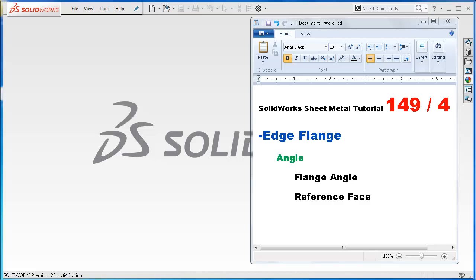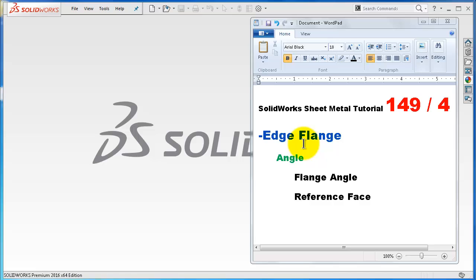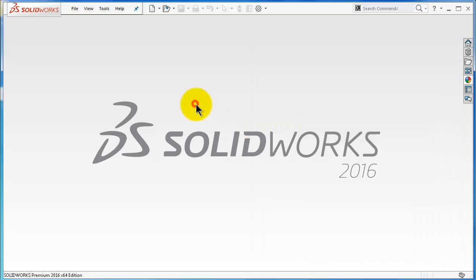Welcome to tutorial number 149, the fourth tutorial in the sheet metal series. In this tutorial we're going to continue talking about the edge flange. The next option is the angle - how to add an angle to your flange. There are two options: selecting the angle directly or choosing a reference face.